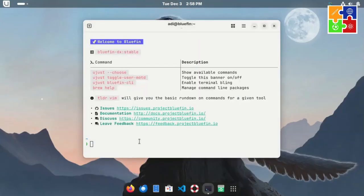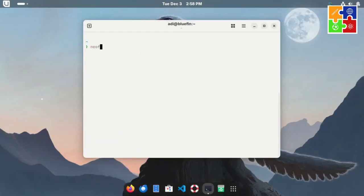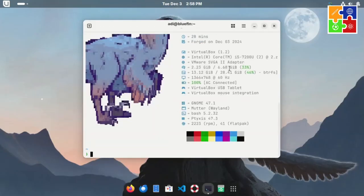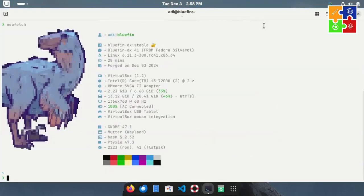Next, I tried NeoFetch, which comes pre-installed, by the way. The output features a dinosaur-themed icon. Super cool and unique.